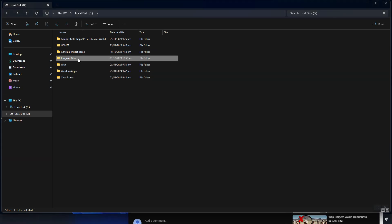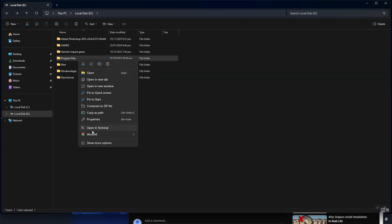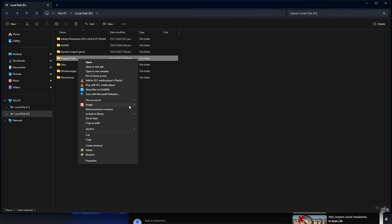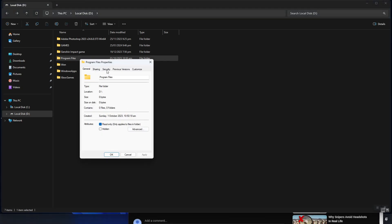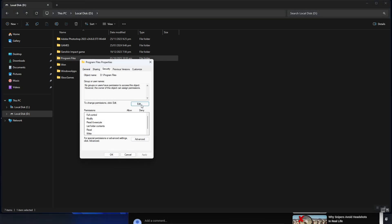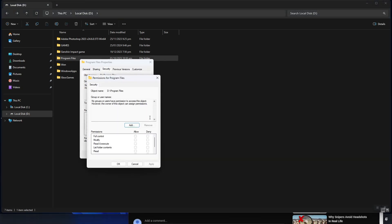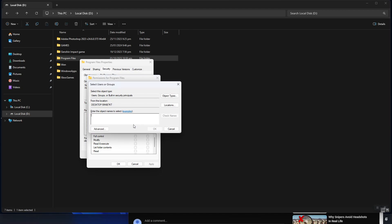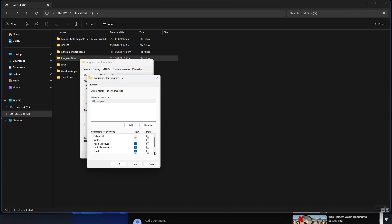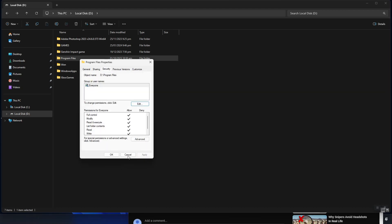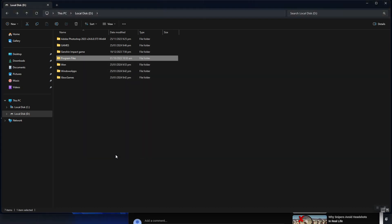Right click on the folder, select show more properties, and then click on properties. In the security tab, click on edit and then add button and type the following. After the permission is added, check all the boxes to grant full control of the folder. Alright, everything is set.